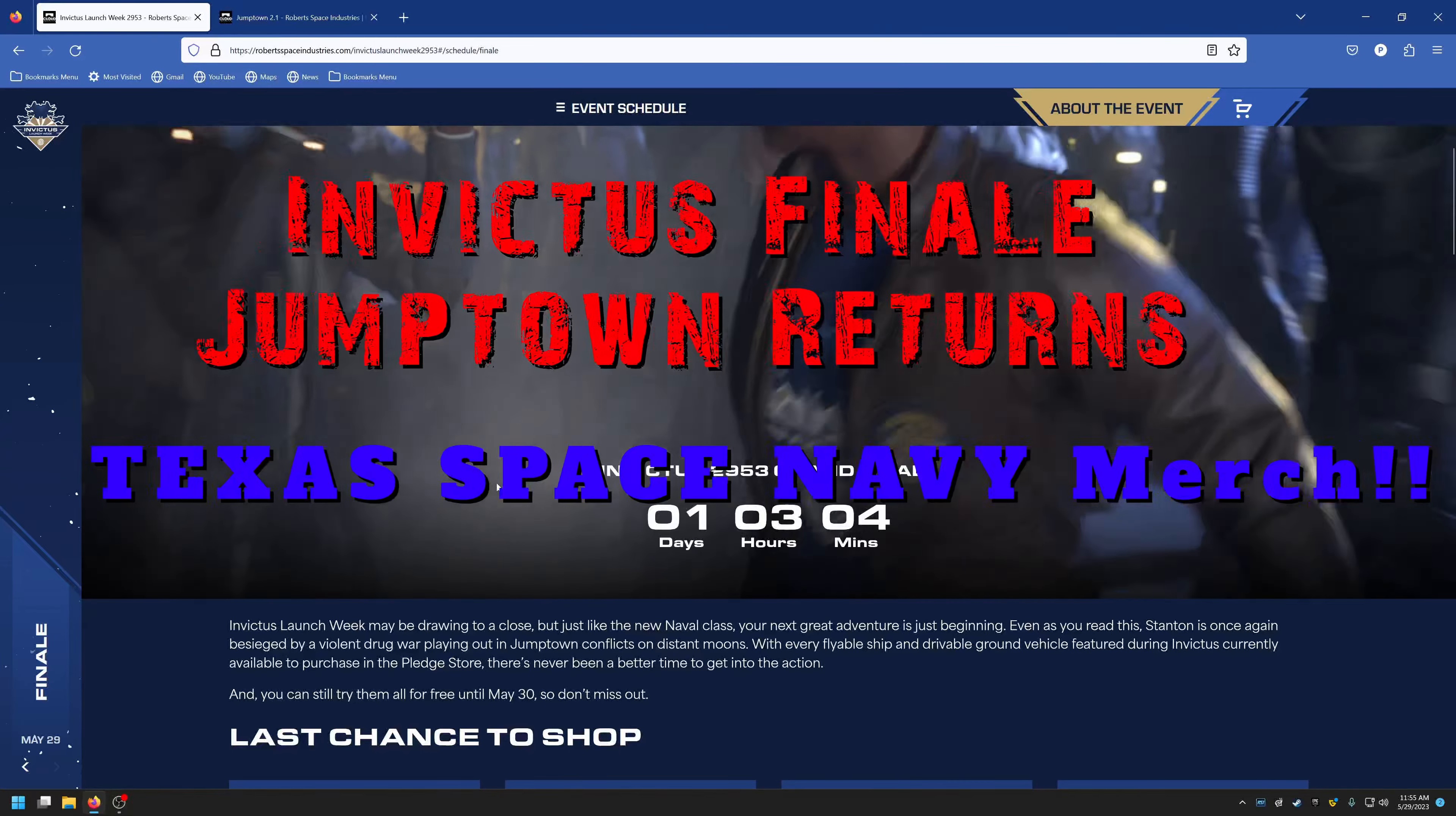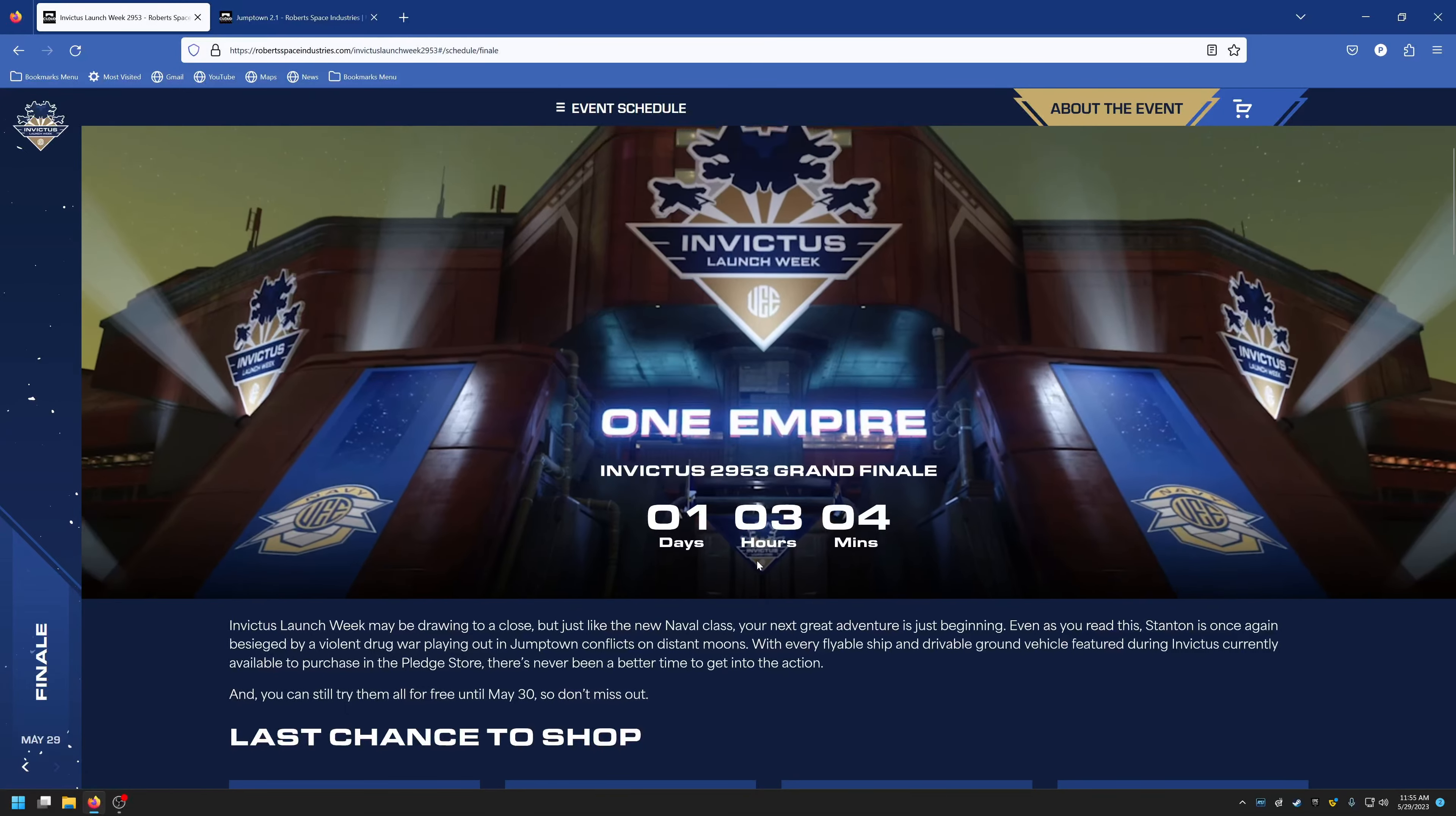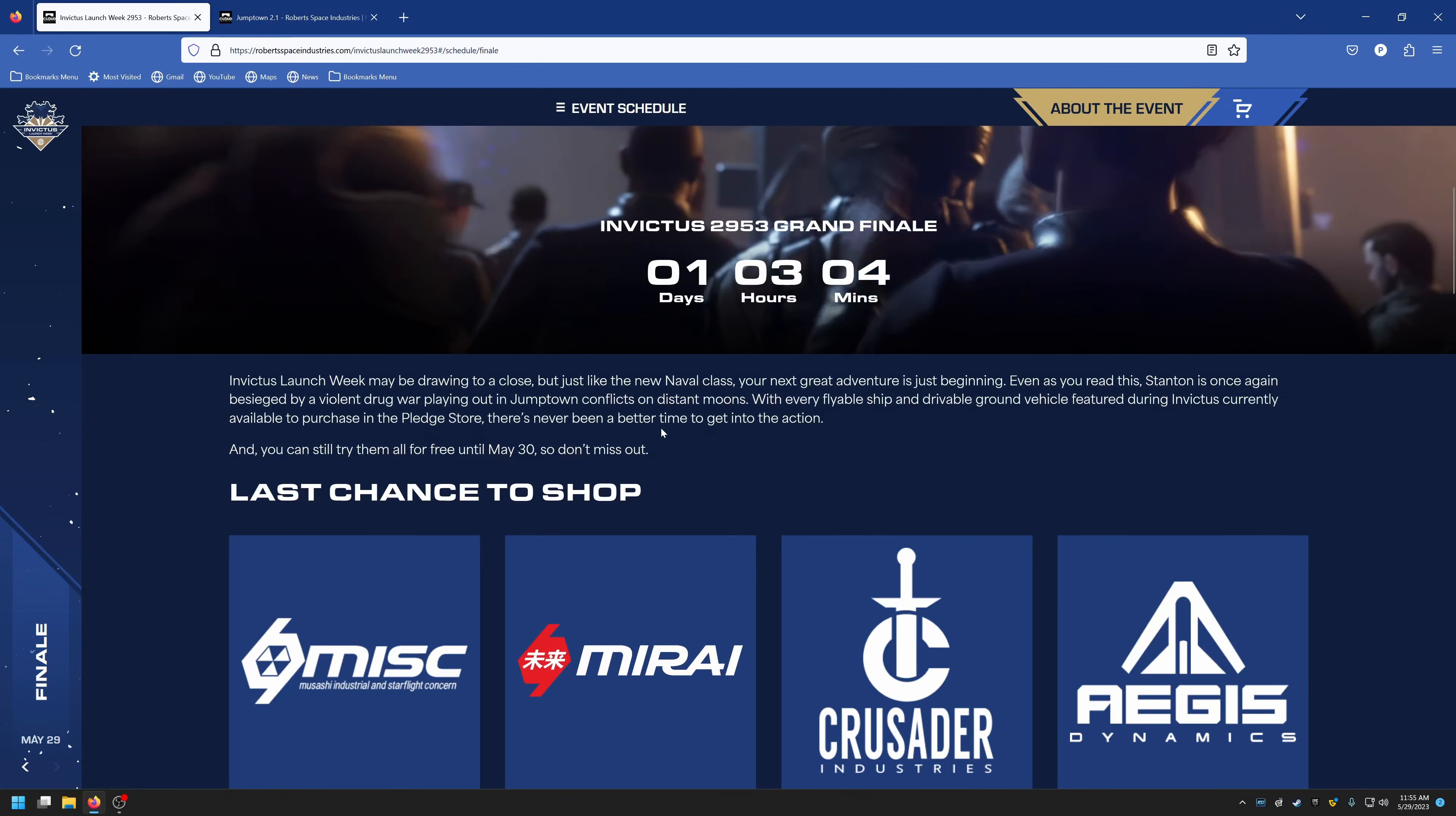As you can see on the counter, it says one day, three hours, and four minutes. Obviously by the time you get this it'll be a lot less, maybe closer to just one day.